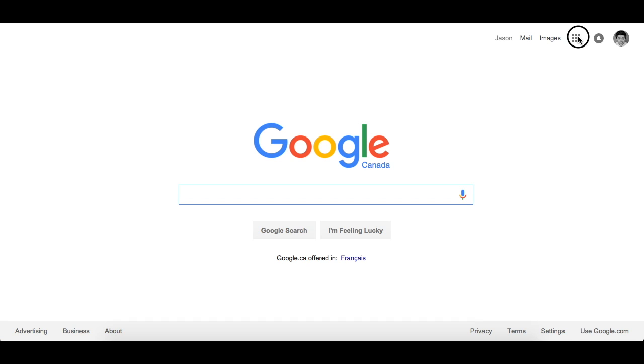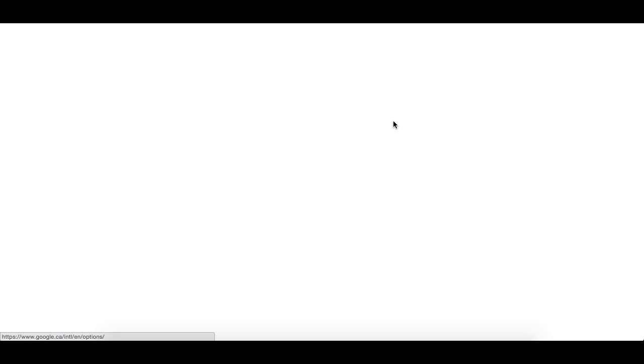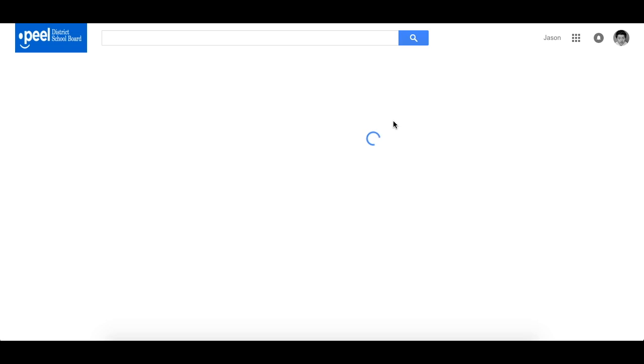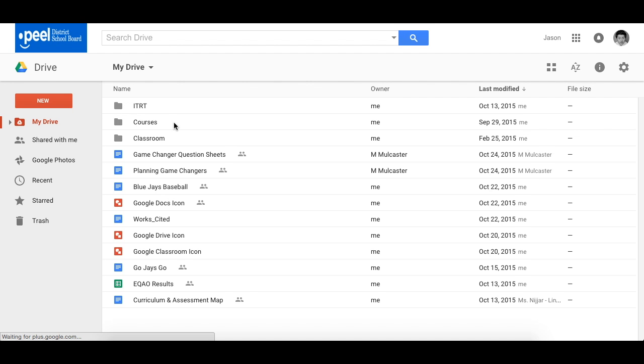First things first, let's go to our drive. Once you're in the drive you'll notice that these are your files and folders that you've created.